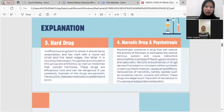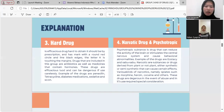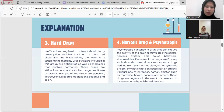Number three: hard drug is an efficacious drug that is hard to obtain; it shall require a bioprocess prescription and has a mark with a round red circle and black edges with the letter K touching the margins. Drugs included in this group are antibiotics as well as medication that contains hormones. These drugs are efficacious but can be dangerous if used incorrectly. Examples are penicillin, tetracycline, diabetes medication, sedatives, and so on.